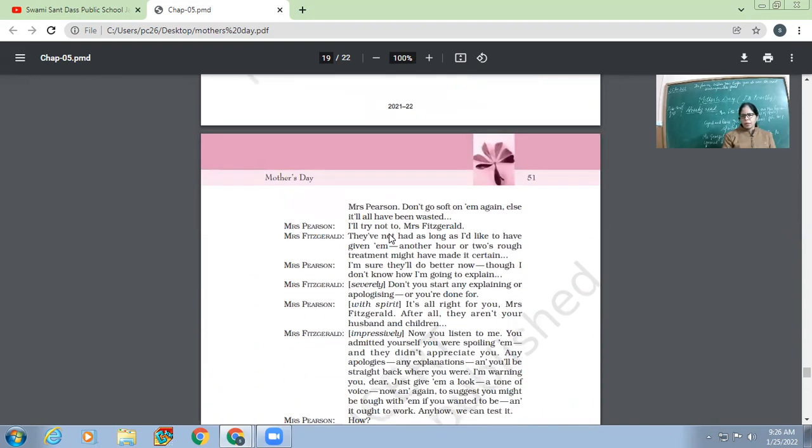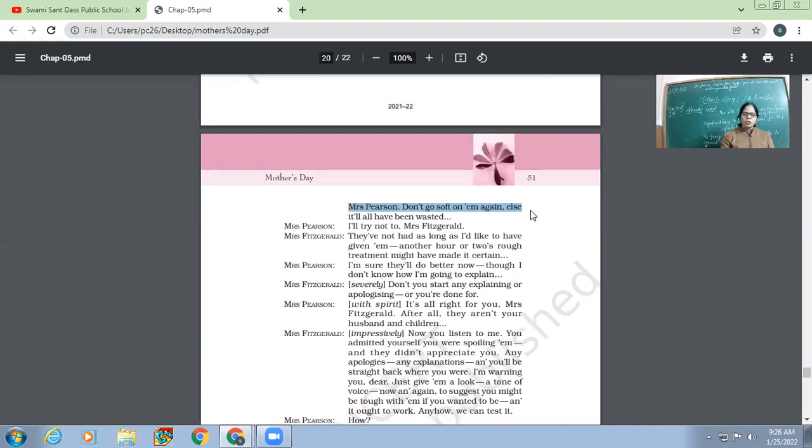'Now, listen. Mrs. Pearson, don't go soft on them again.' So Mrs. Fitzgerald is giving Mrs. Pearson a warning. She says, 'Okay. Now, the final word is, don't go soft on them again.'